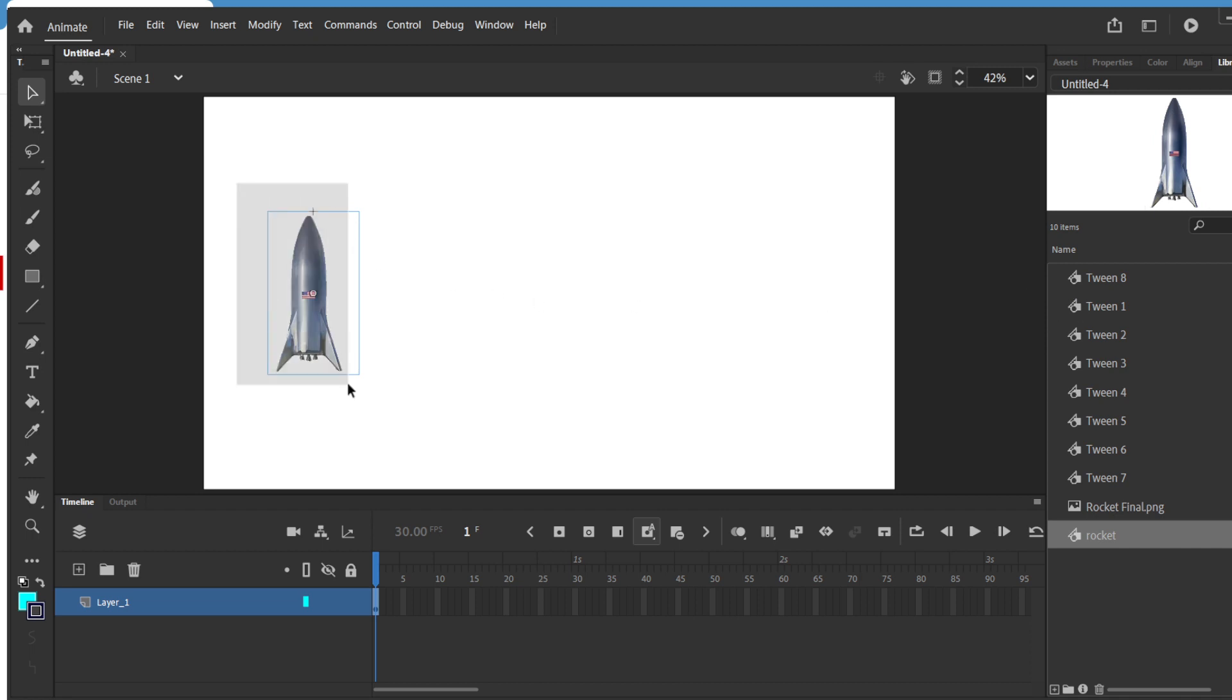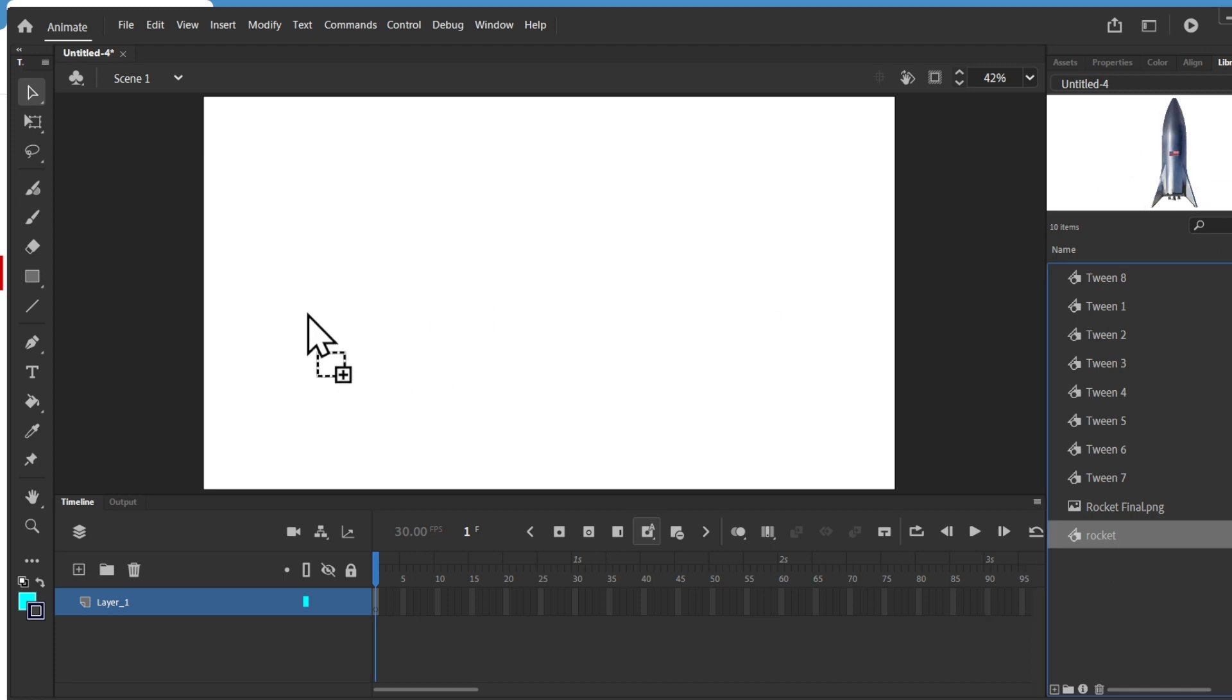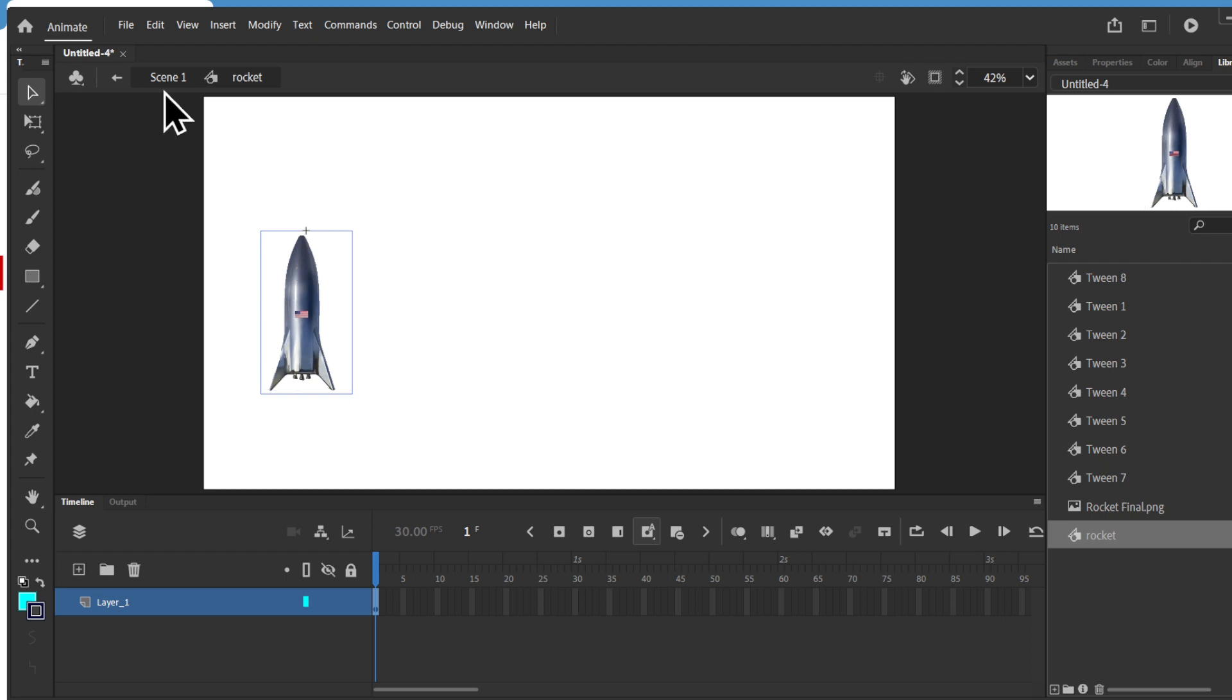I can delete this, bring my rocket symbol and you know that it's a symbol because there's a cross here. You can double click on it and then if it goes into this mode it says that it is a symbol.